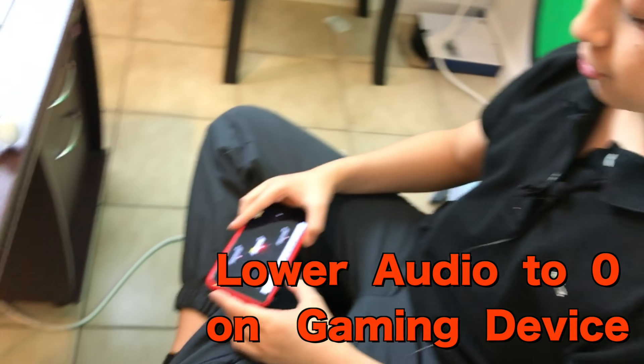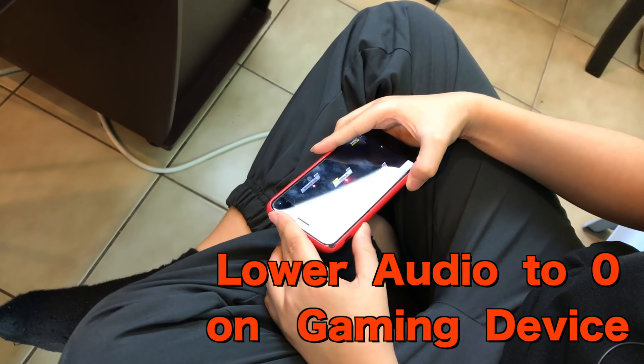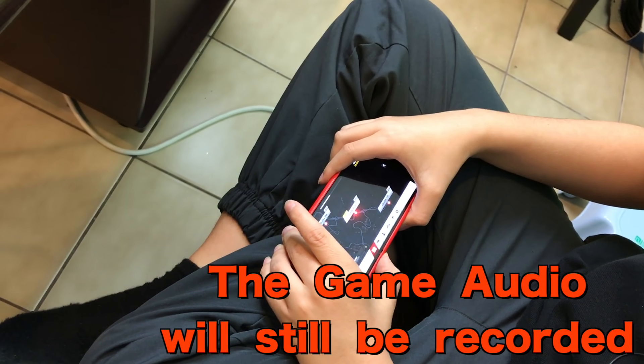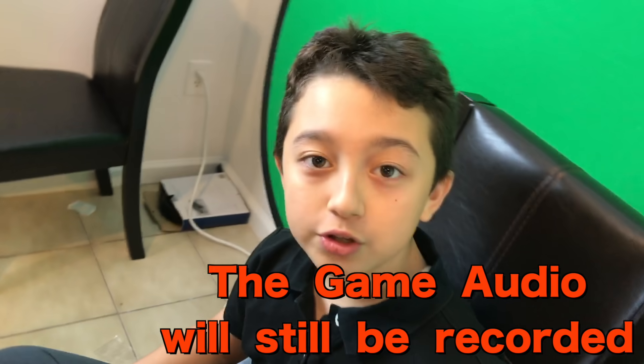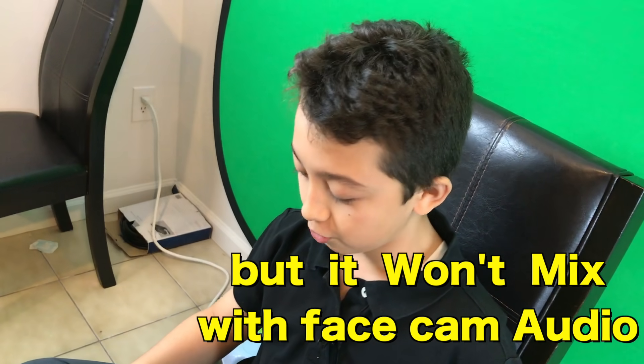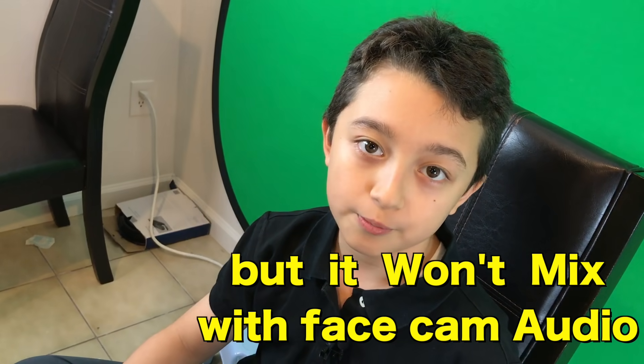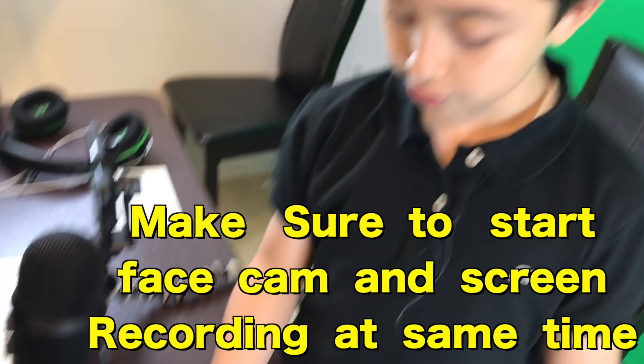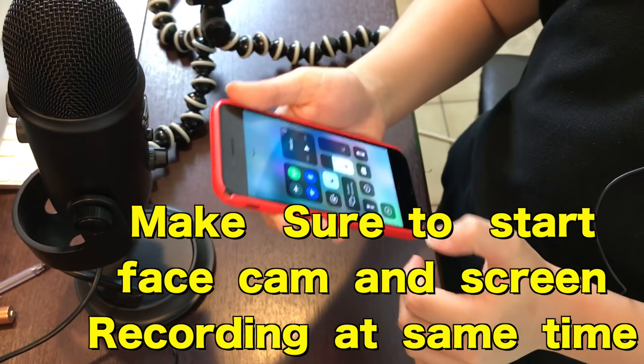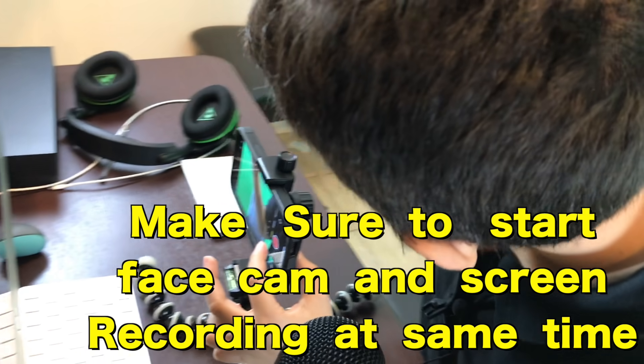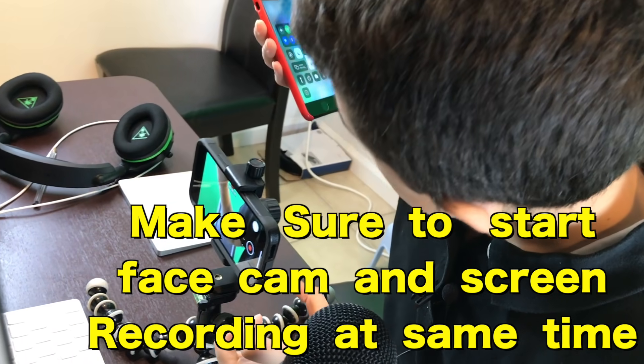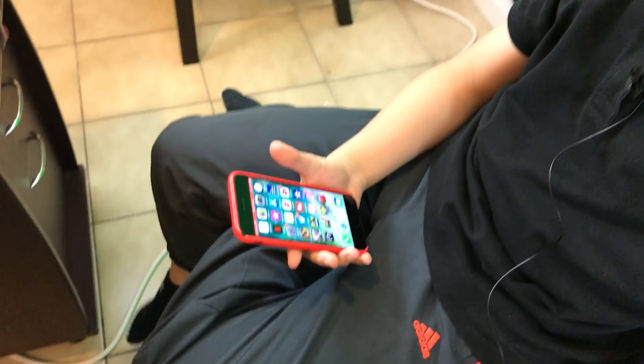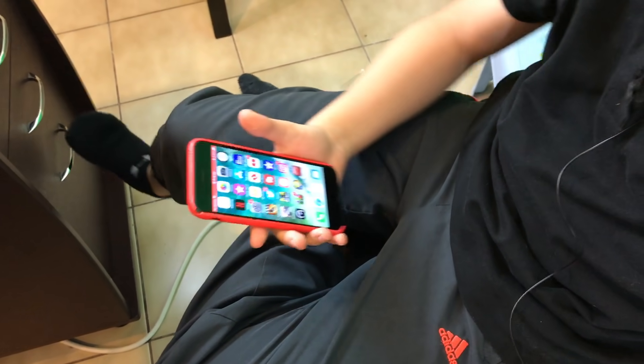The first thing you want to do is adjust the volume to zero. Don't mute it in game, just adjust the volume to zero on your device, and you could use a headset but just always make sure the volume is zero. The next step you want to do is you want to screen record. It works for Android as well but I don't have an Android so we're going to use the iPhone.